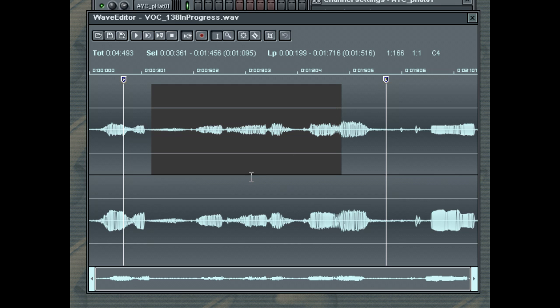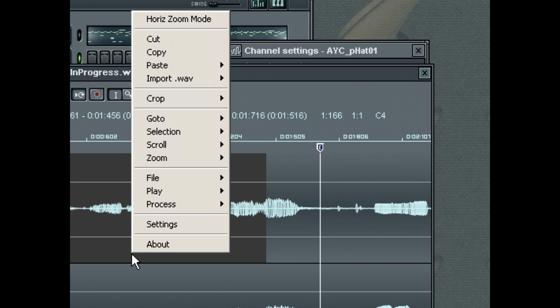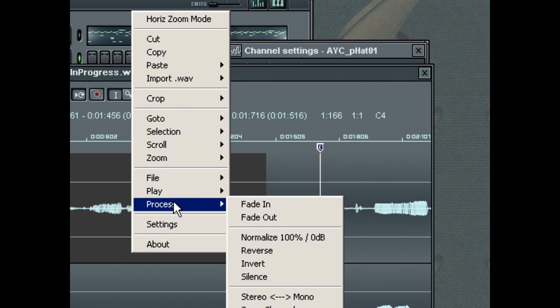If you right click, you'll see the Wave Editor's pop-up menu for quick access to some common Wave processing functions. Let's fade in the left hand side.